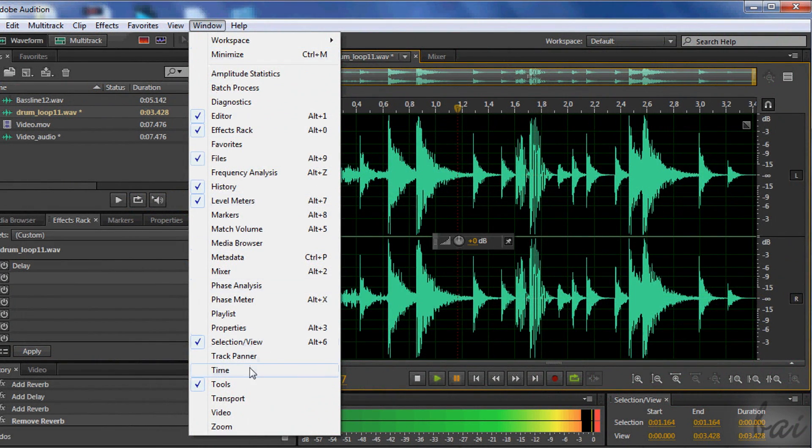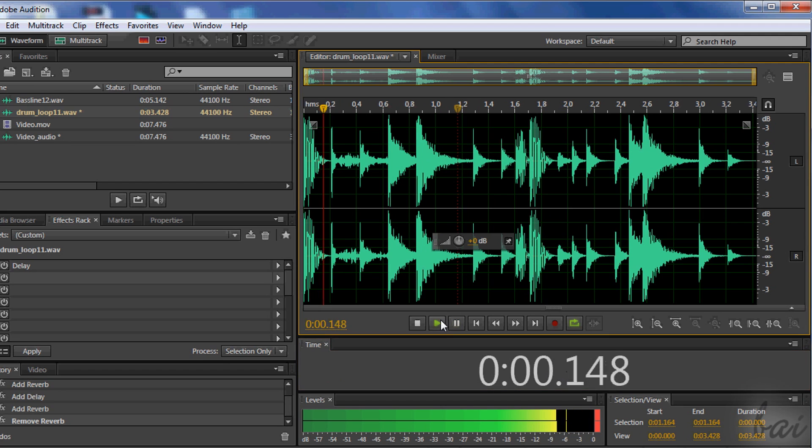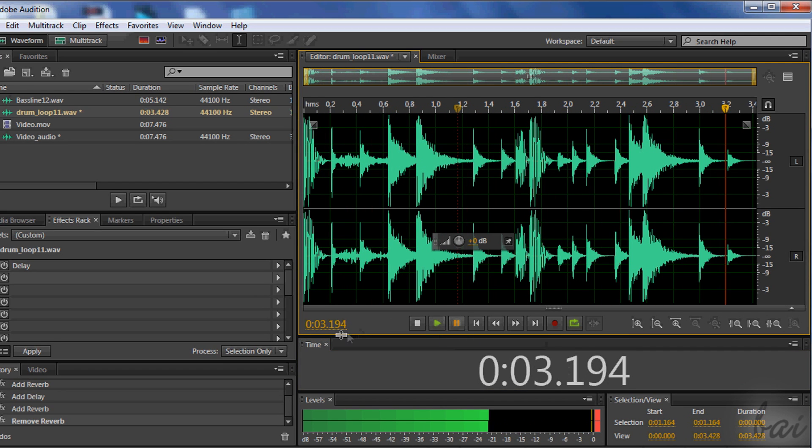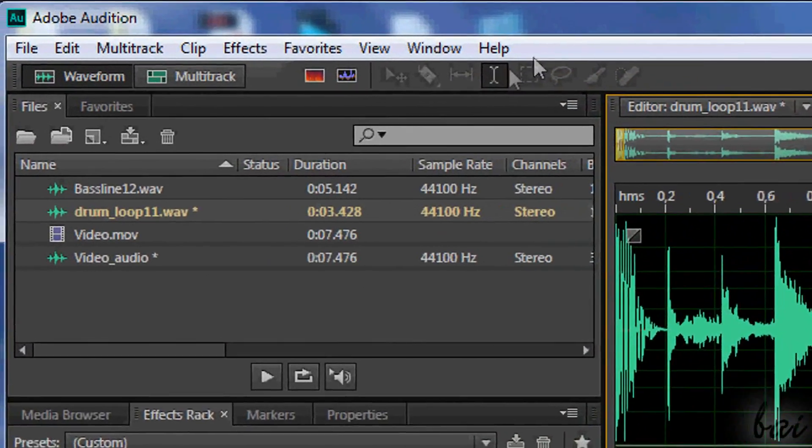You can eventually put a bigger time display if you need. Go to Window and open the Window Time. Let's now see the second mode, called Multitrack mode.